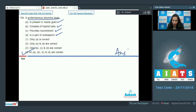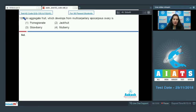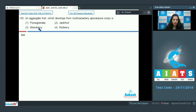So all A, B, C, and D are correct, and the correct option is number four. Let's move on to question number 135: an aggregate fruit which develops from a multicarpellary apocarpous ovary is — option one pomegranate, two jackfruit, three strawberry, four mulberry.